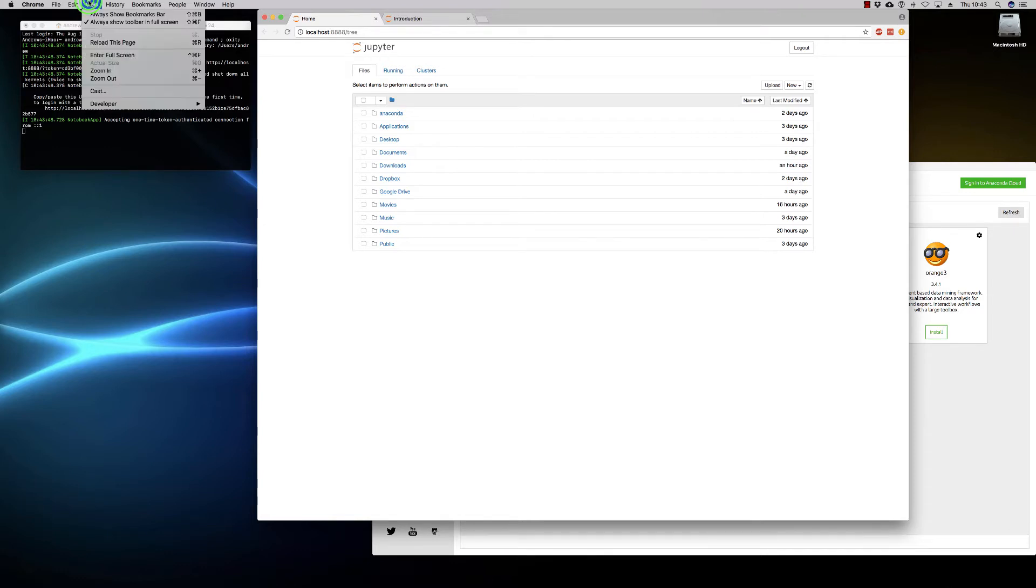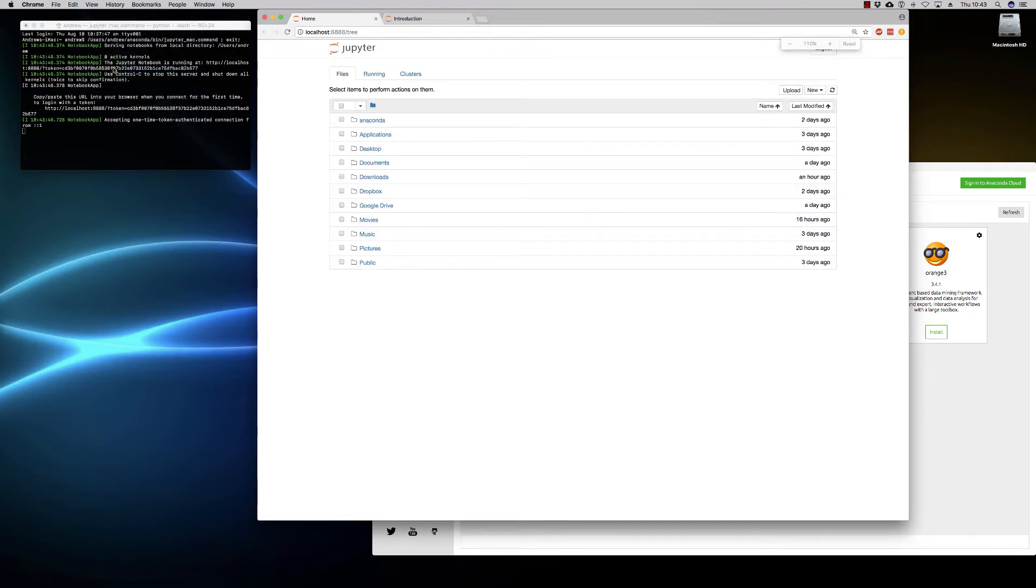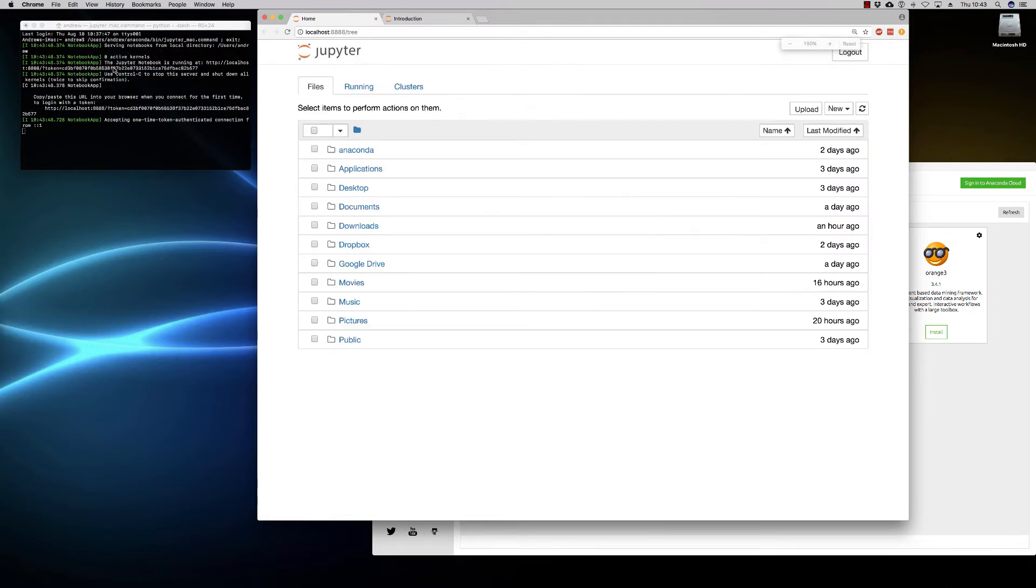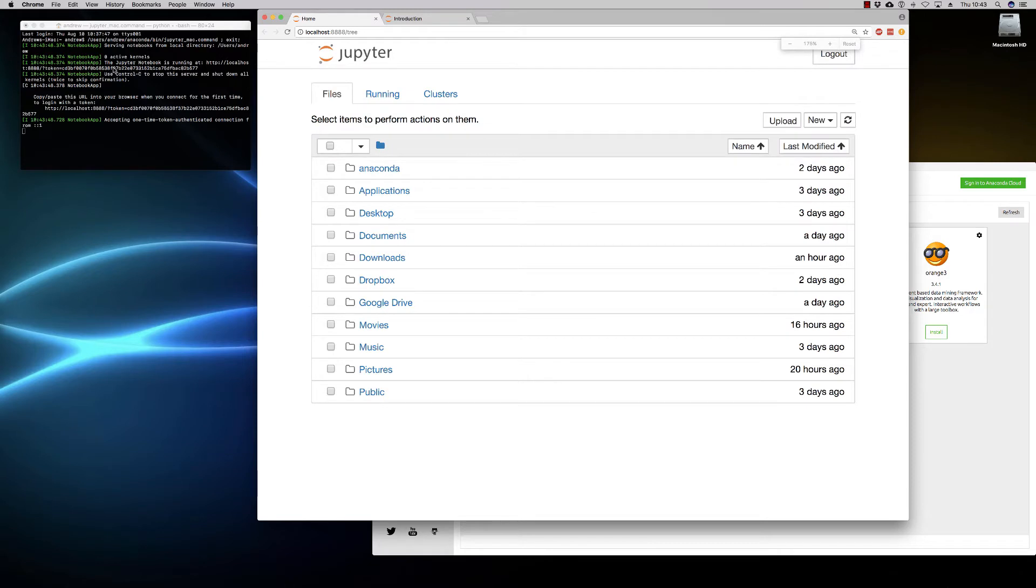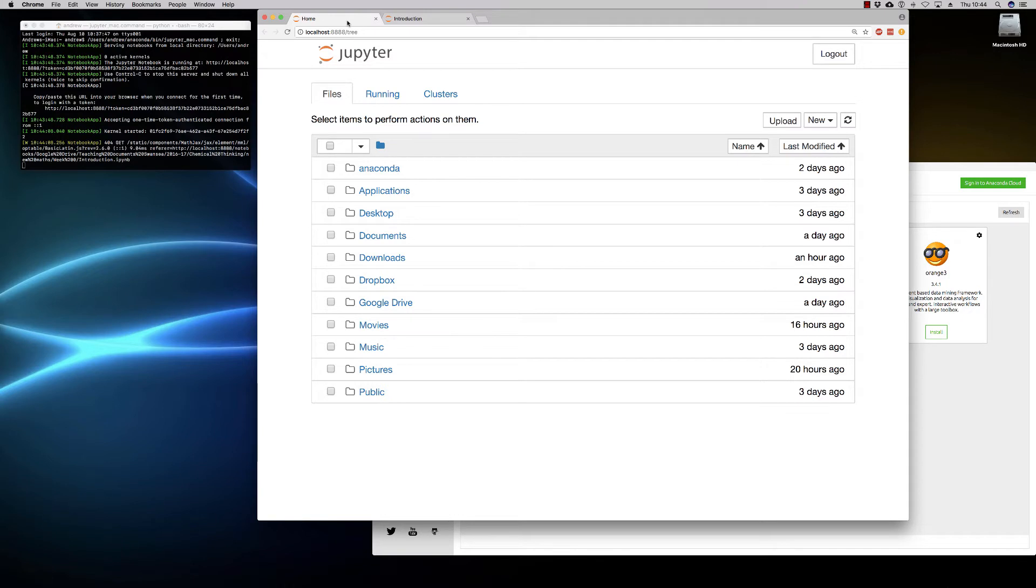So if we just click launch, it runs through a number of commands and brings you to your notebook. If we zoom in on this, it gives you a file structure and you can navigate to the folder in which you want to work.